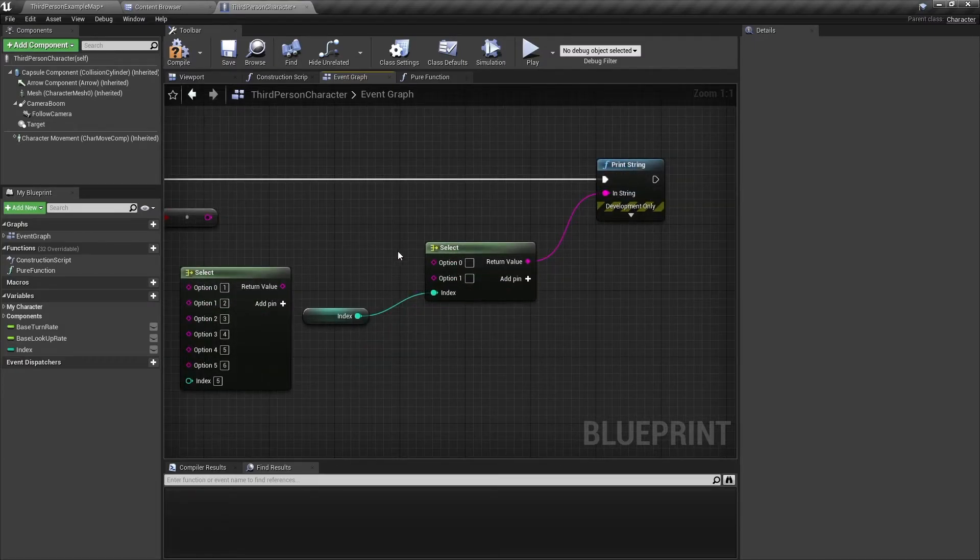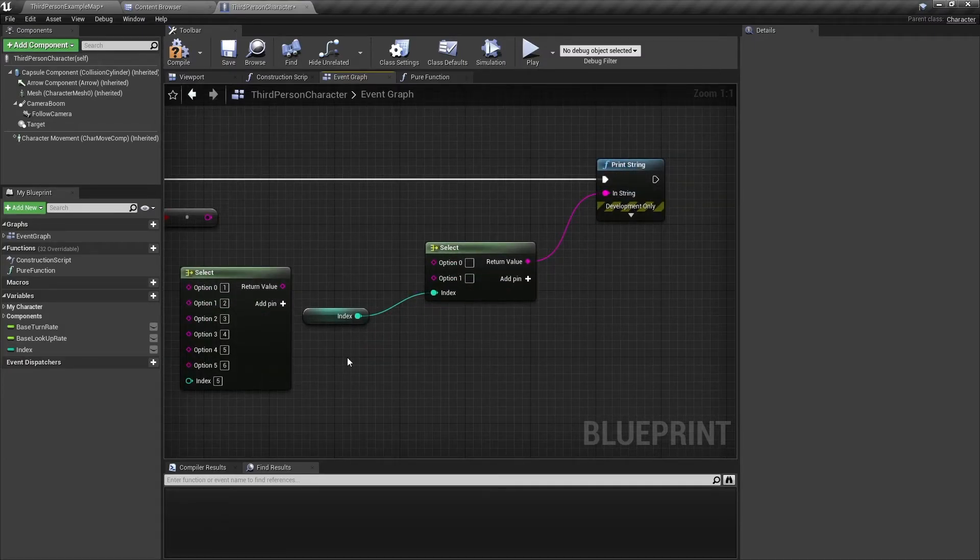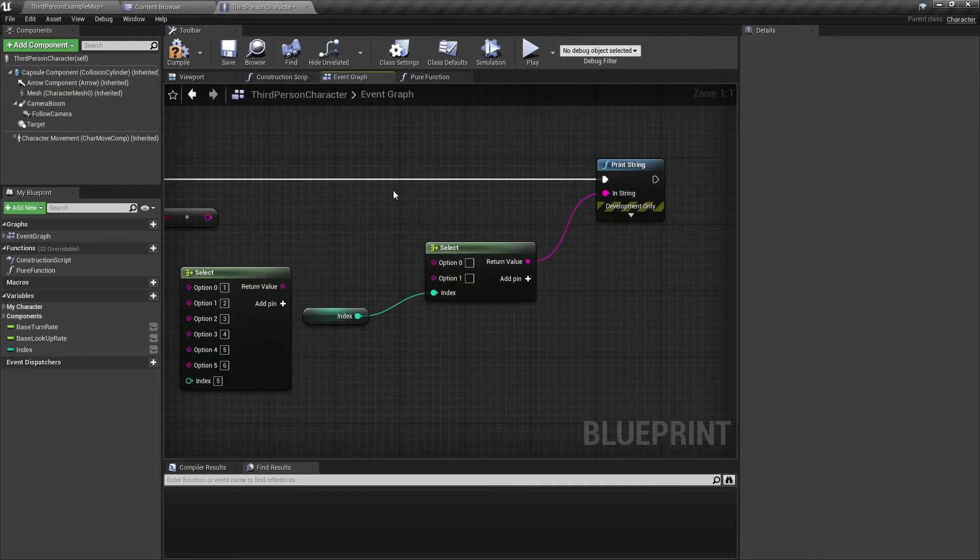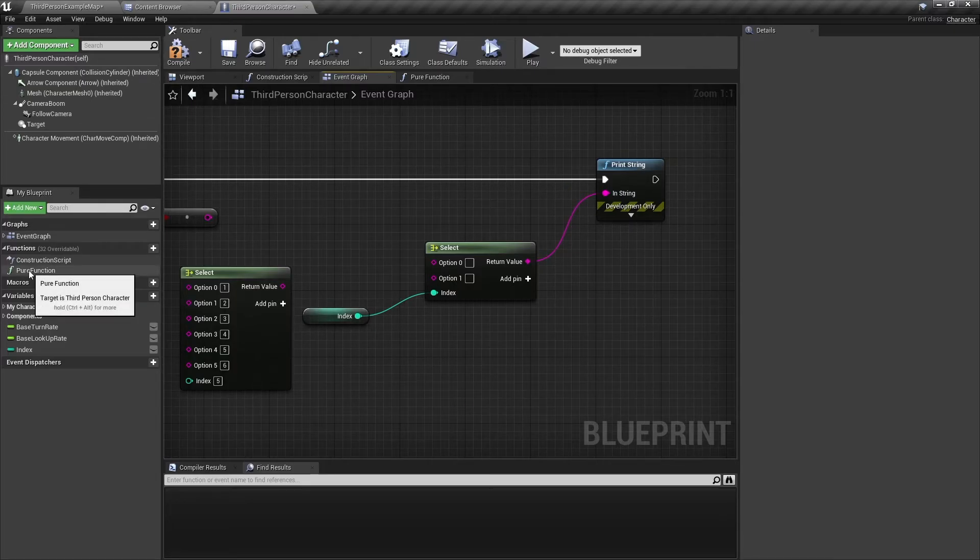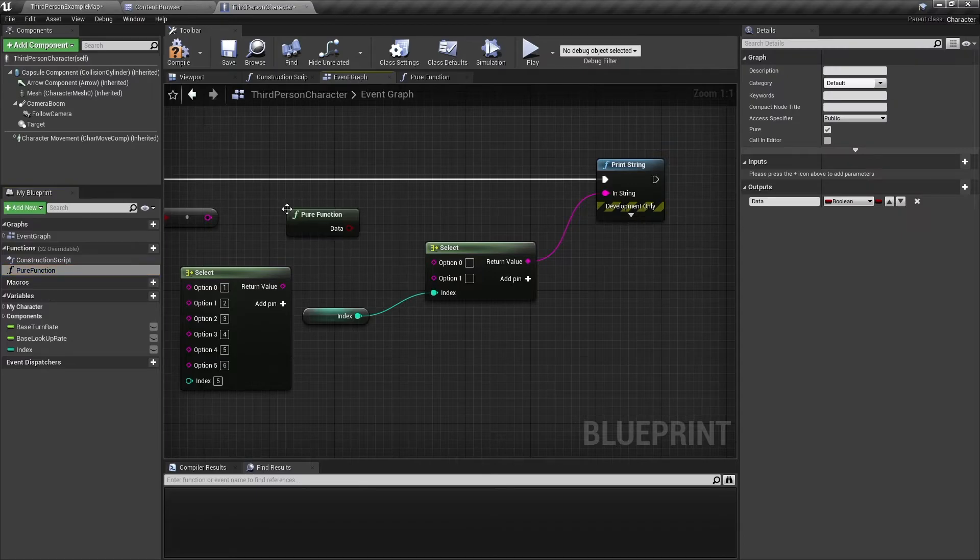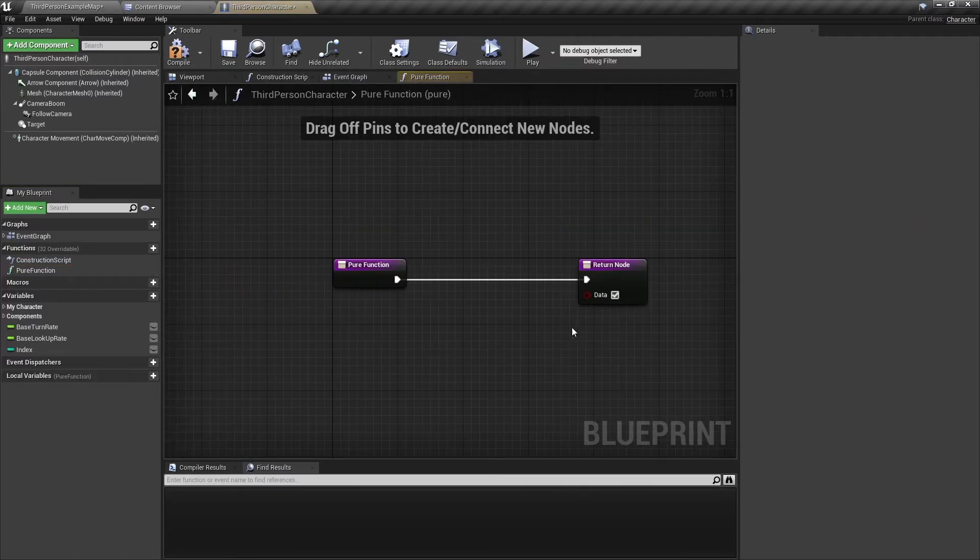One thing to keep in mind is whenever this select node runs, it will evaluate every function or variable that you connect it to. So for example, here I have a pure function. And this is just a blank function that I made really quickly.